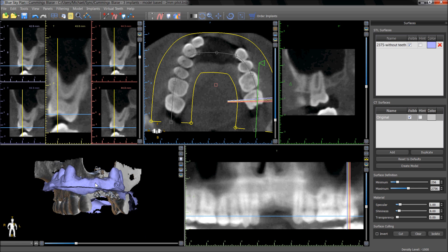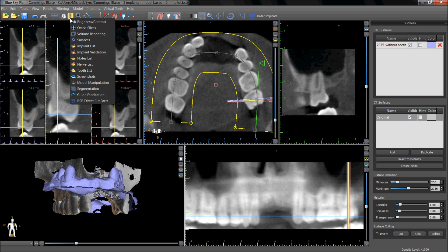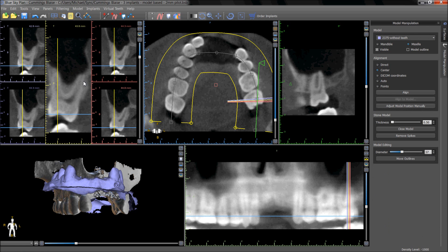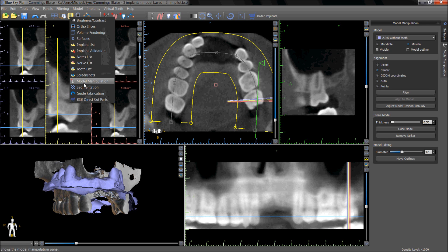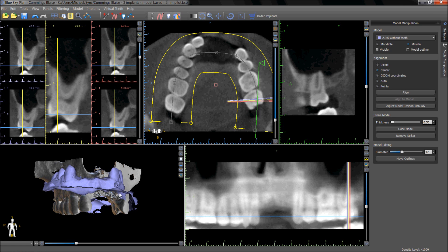When a model is imported, the model manipulation panel will automatically open. It is also accessible via the panels drop-down. The correct model should be visible in the model drop-down list, the draw type should be selected, and the points functionality should be chosen.